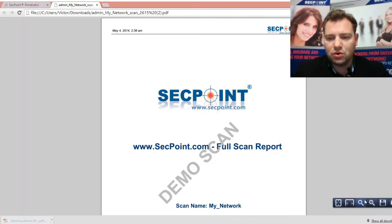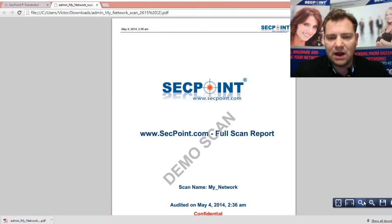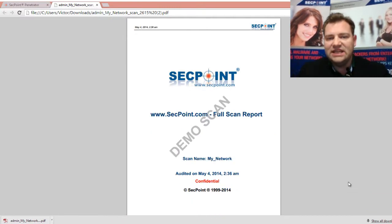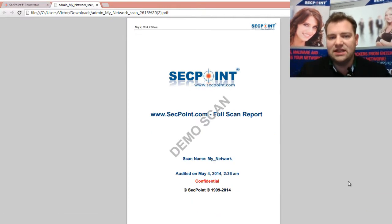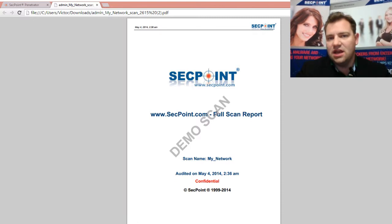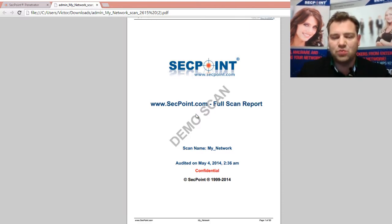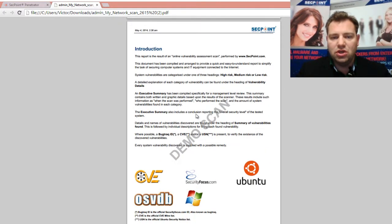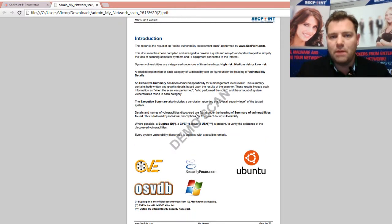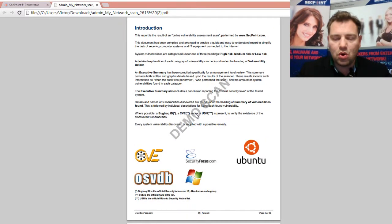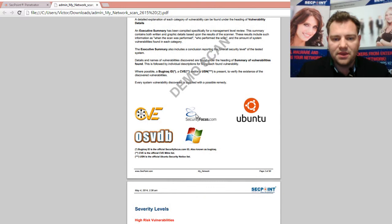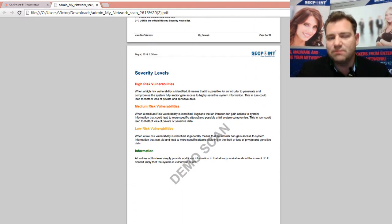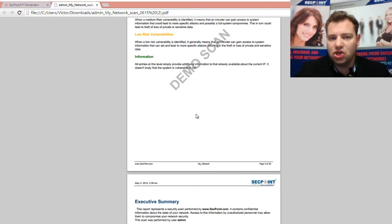Here we get the full report. We can zoom out a little and we can see it has the watermark text on it. It has the company name and the logo as well. When you go down in the report, you will see more about the structure. Again, you see the watermark.